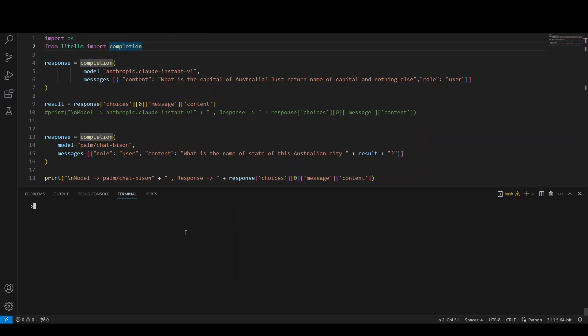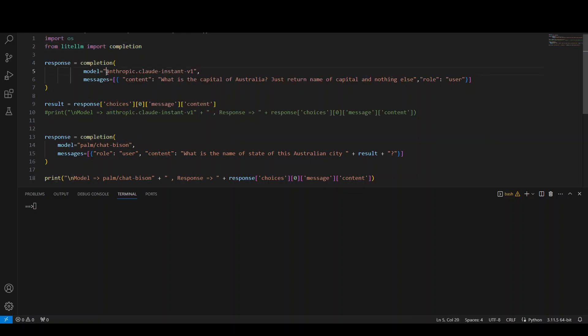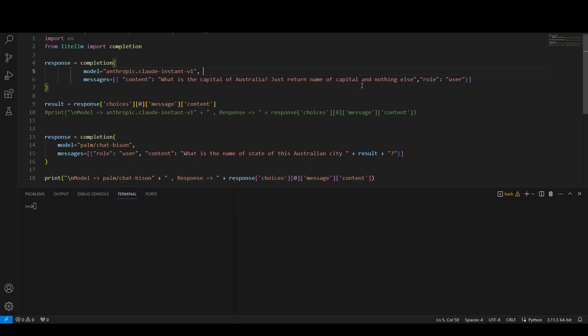So that's done. We have both Google and AWS credentials configured. Now, if you look at this code, we are importing this from LiteLLM. And then first we are calling this Anthropic Cloud Instant V1, which is hosted at AWS Bedrock. And then we are asking it what is the capital of Australia and just return name of capital and nothing else so that it won't append a whole sentence. It will just return us the name of the capital city of Australia.